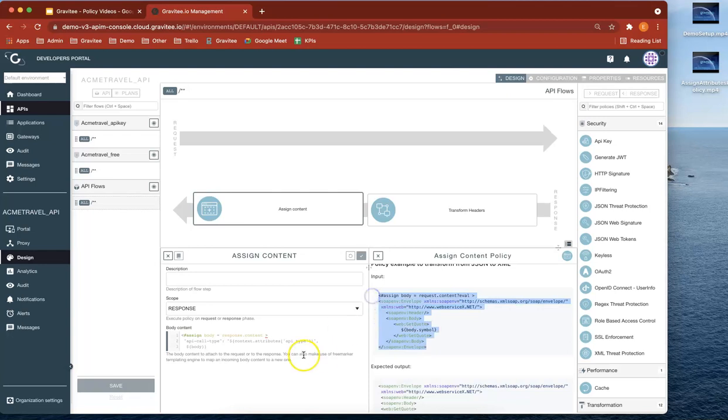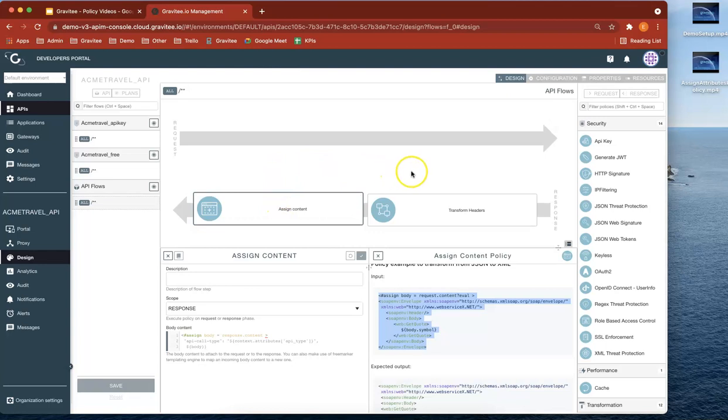So that's just returning the symbol element and returning it in kind of an XML format. So in that way, you can actually use the assign content policy to manipulate the response and subsequently tailor it for your particular use case.